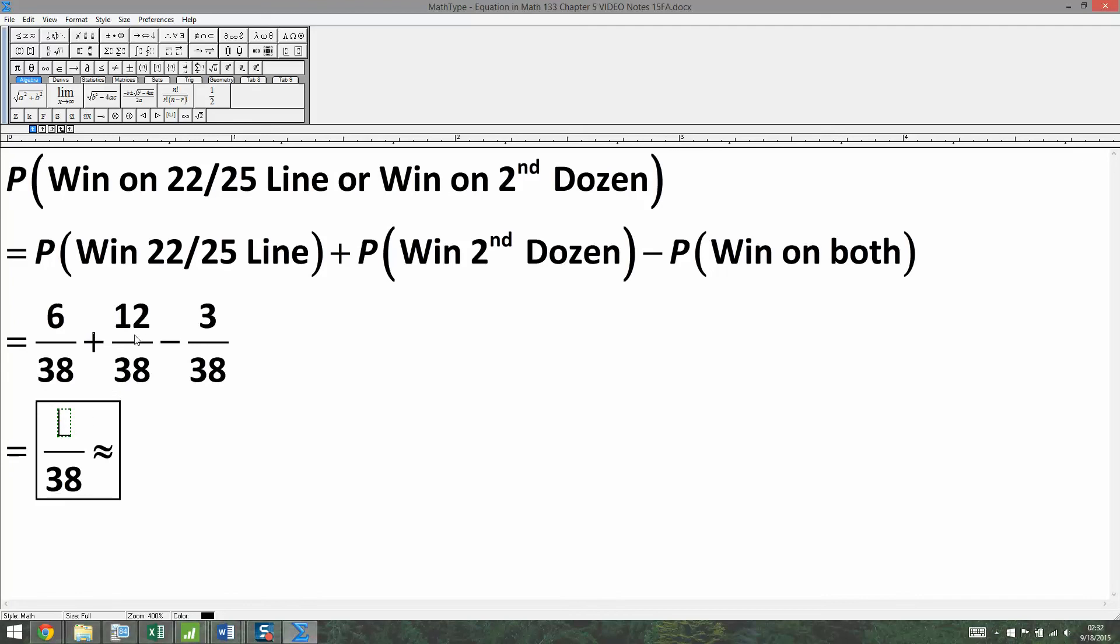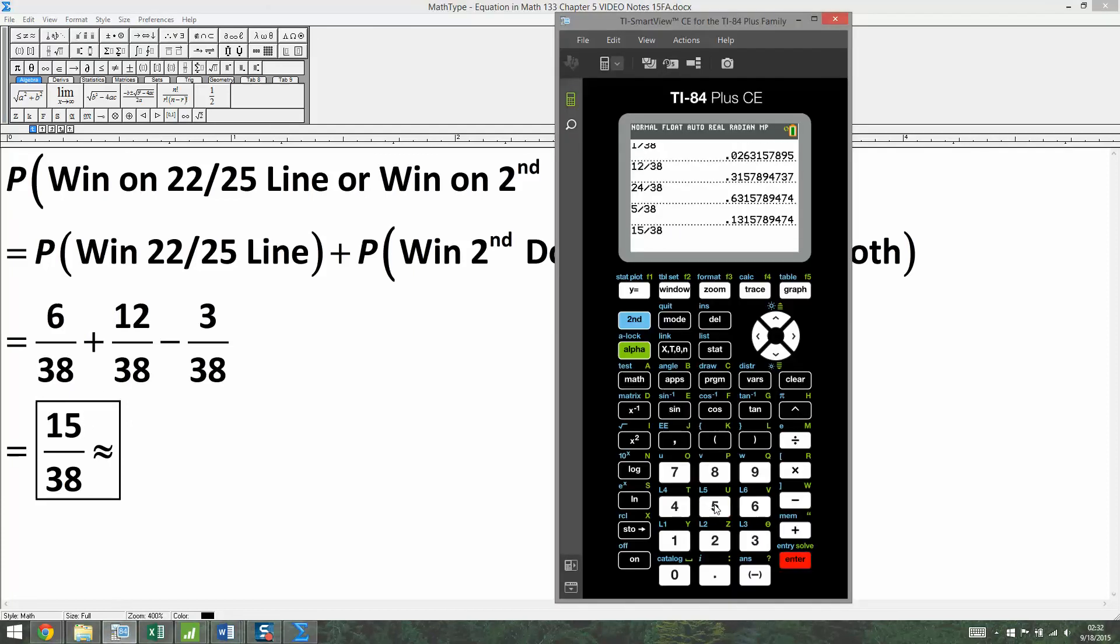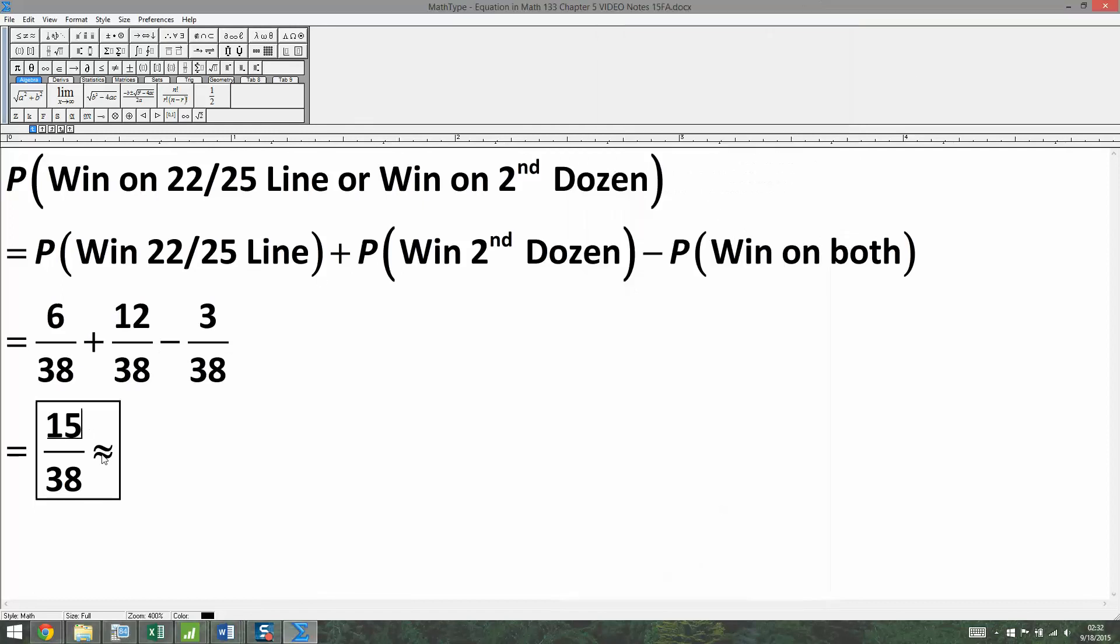All right, six plus 12 is 18. 18 take away three is 15. So 15, and then let's grab a calculator. 15 divided by 38 is 0.3947. And there we have it.